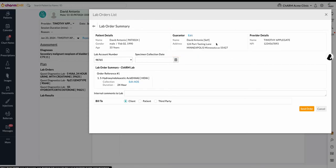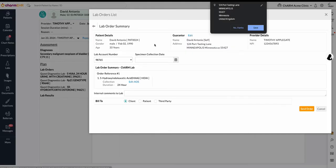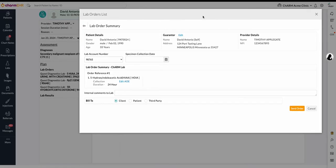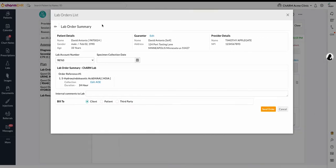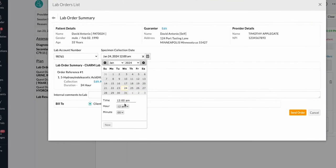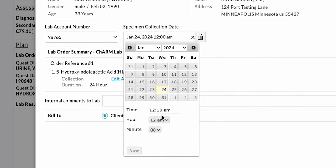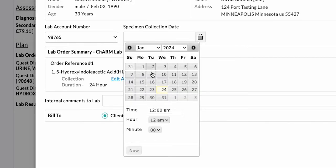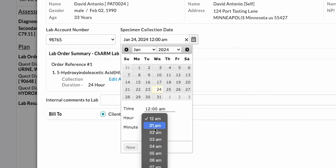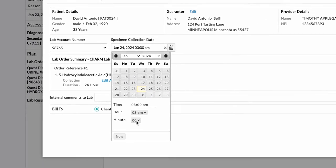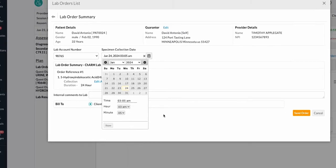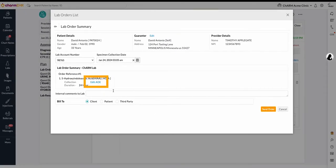If you have an in-house laboratory and are collecting specimens for this lab order, please fill out the specimen collection date and time. You can view AOE information below and take any necessary edits here.